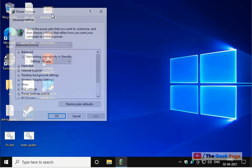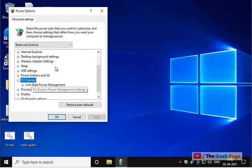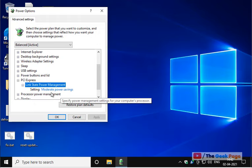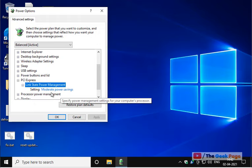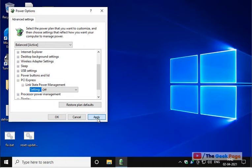Now scroll down and find PCI Express, double click on it to expand it and you will get the option of link state power management. Double click on it and in the setting just turn it off. Now click on apply and click on OK, and now your problem will be fixed.